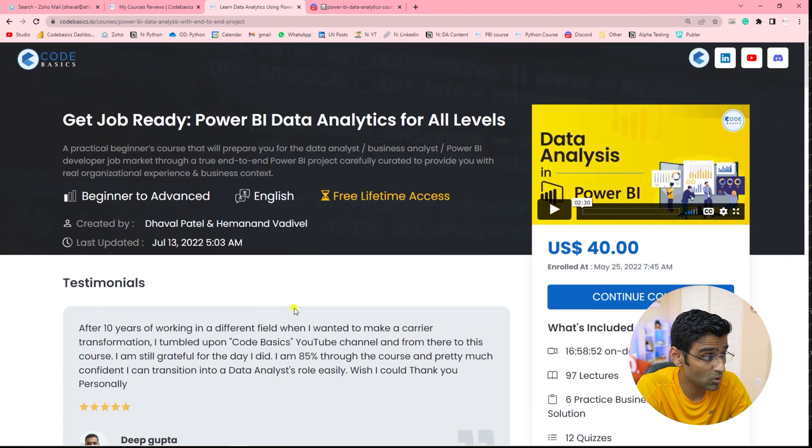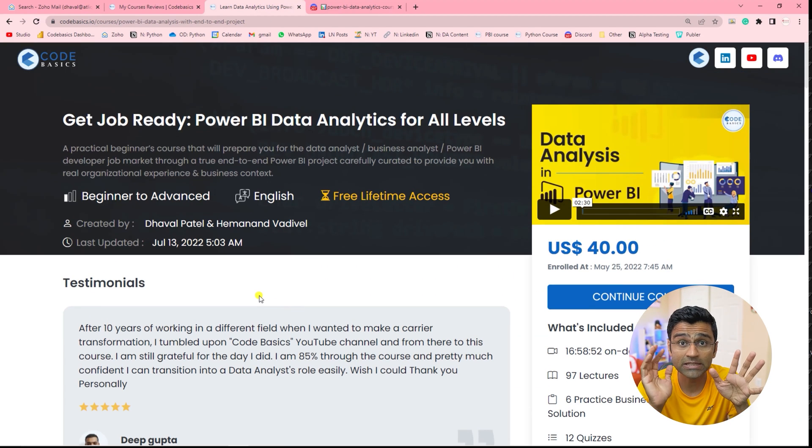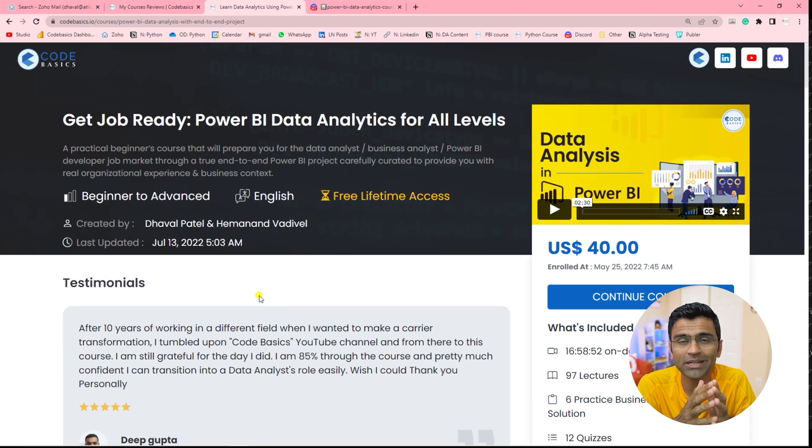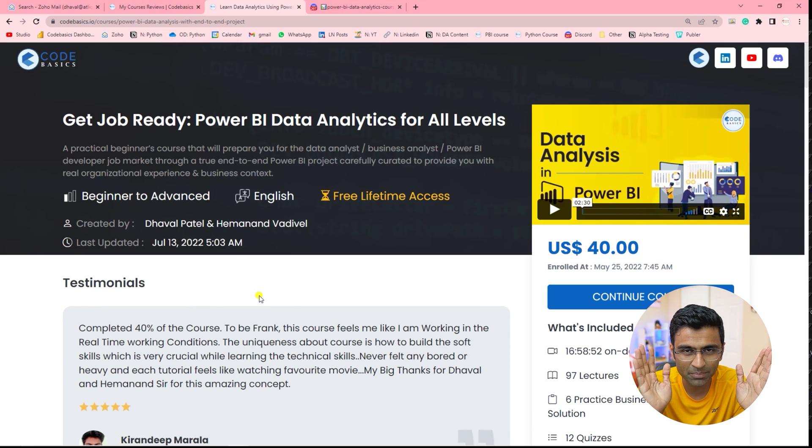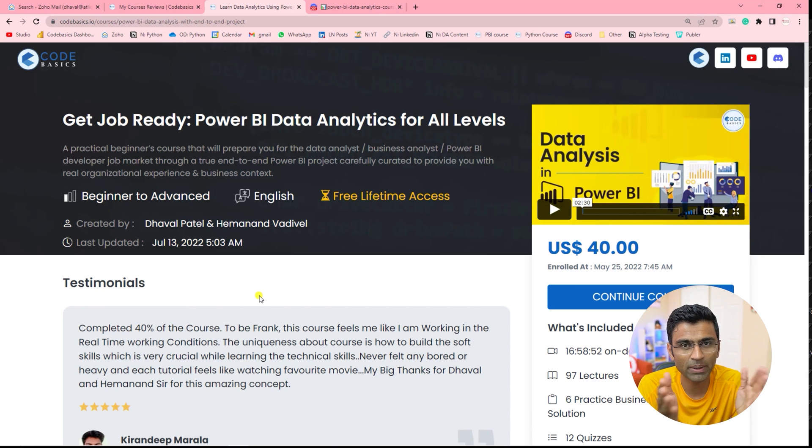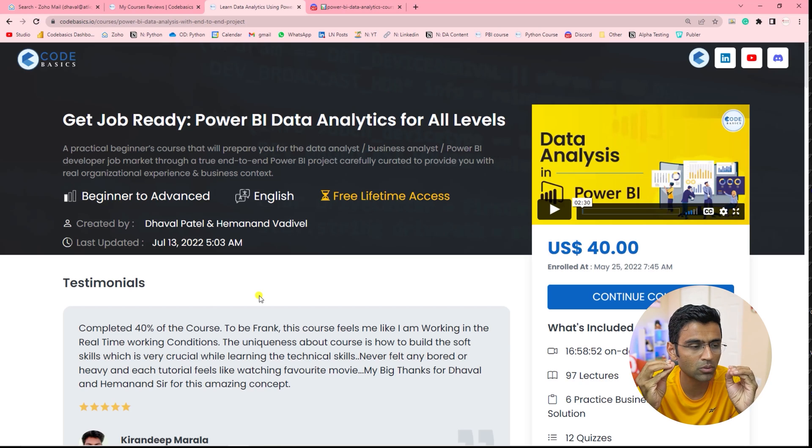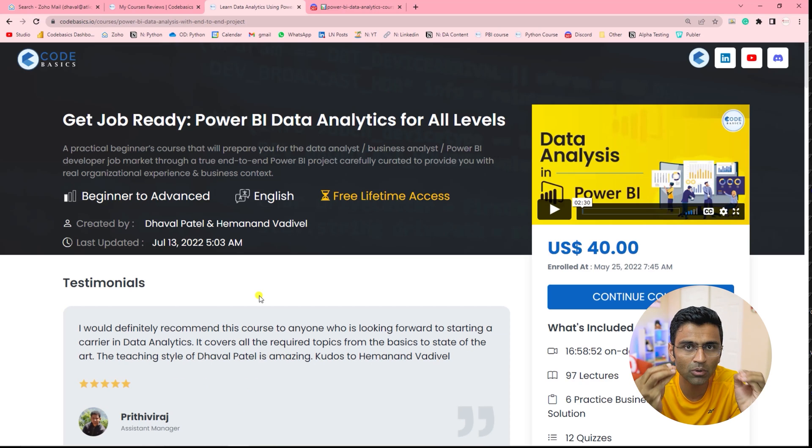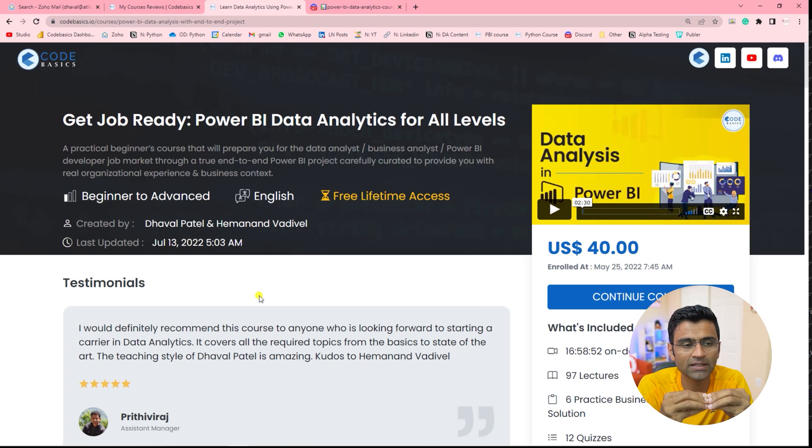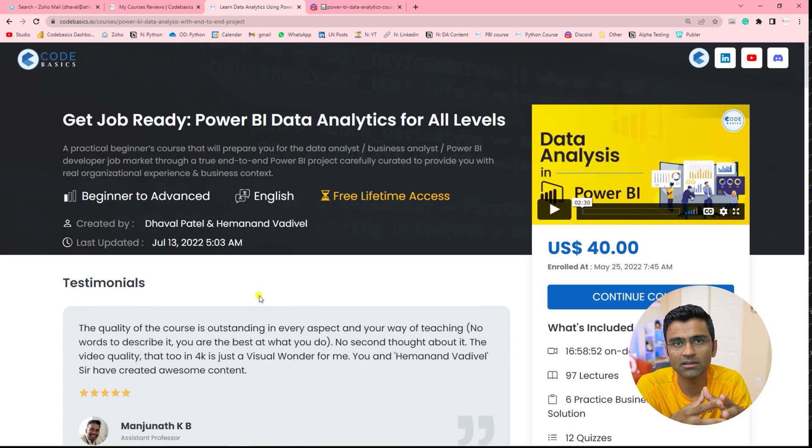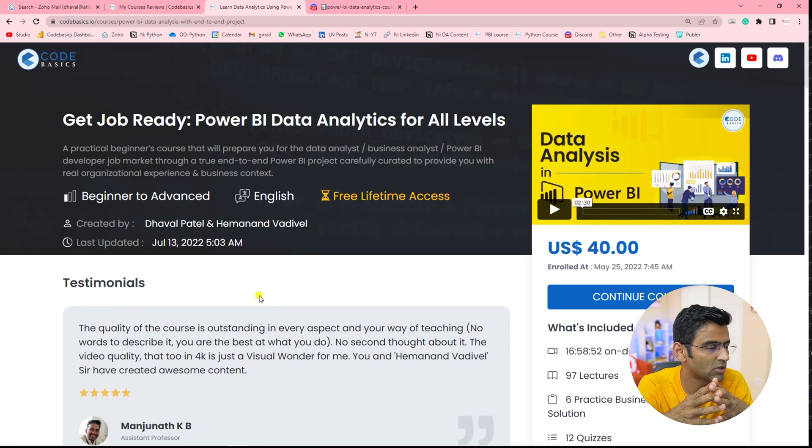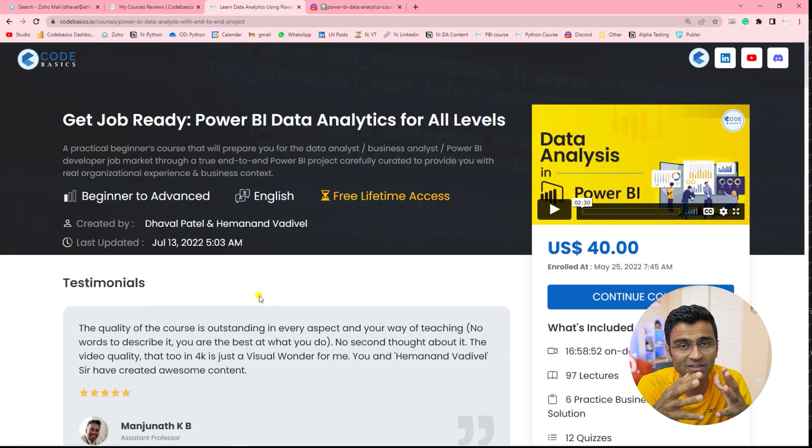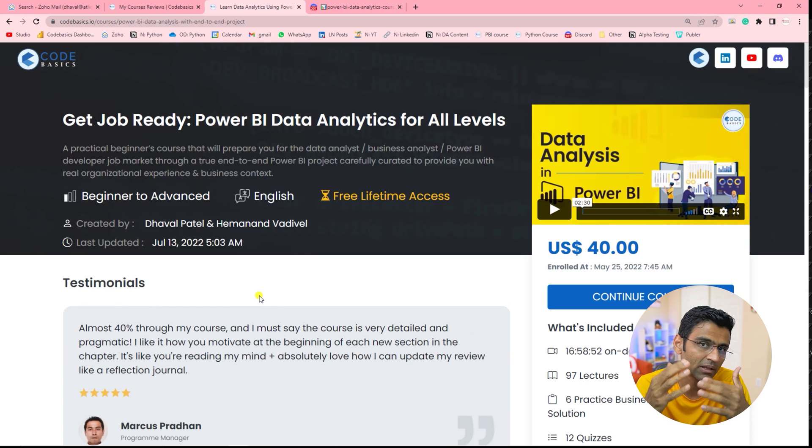So this course is something that can be taken by anyone. You don't need any prerequisite, folks. No SQL, Python, no knowledge is required. Anyone who has a dream of getting a job in data analytics industry can start this course and this course will make you job ready. At least that's our attempt.